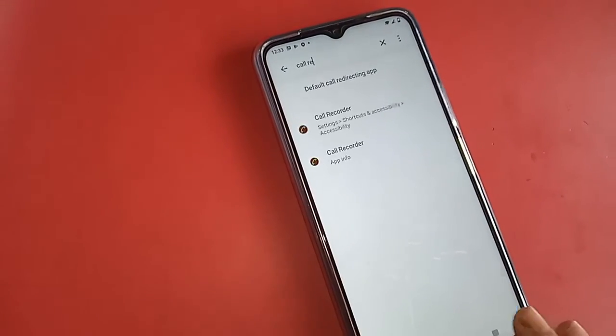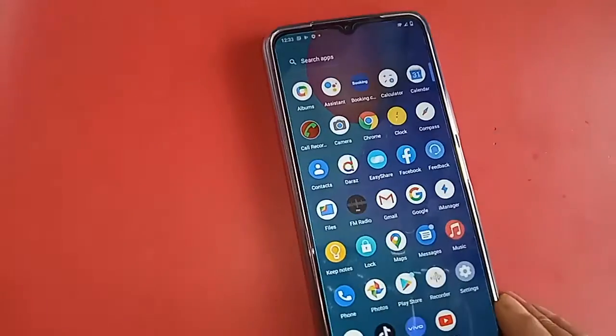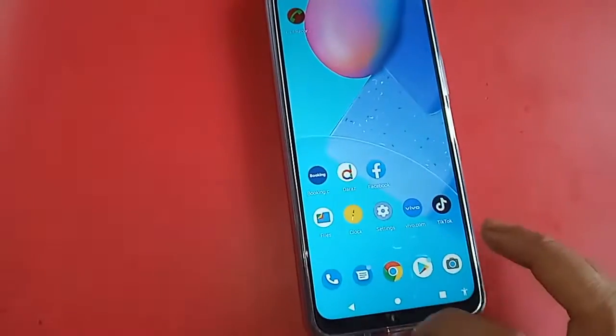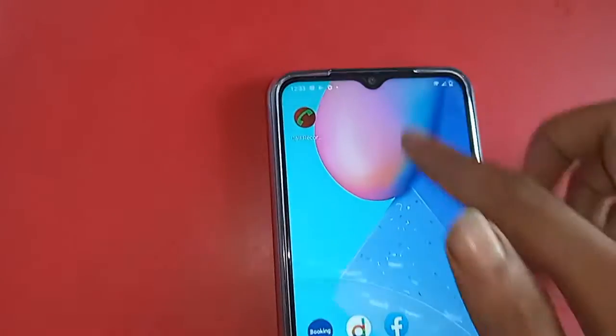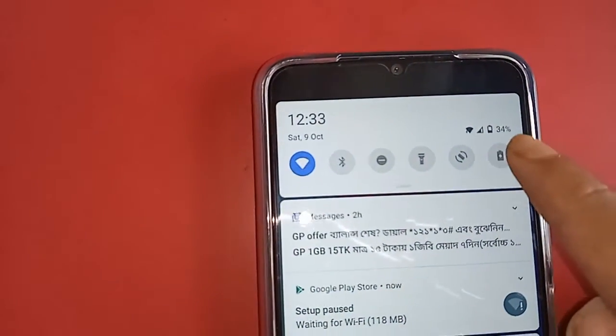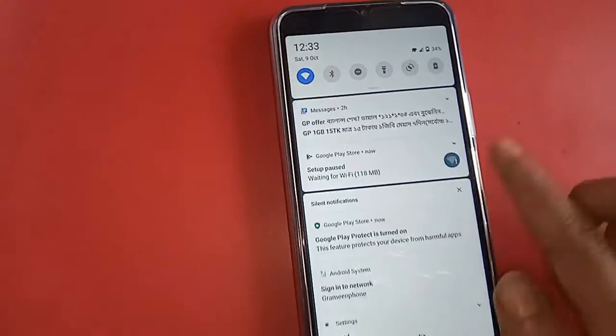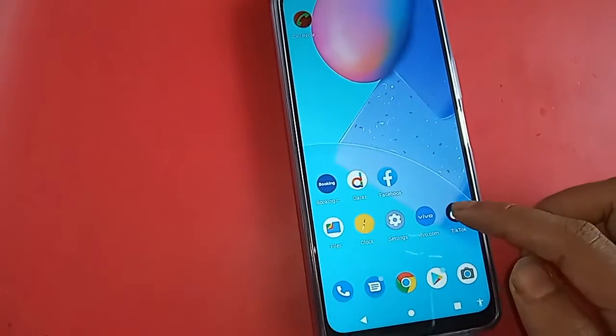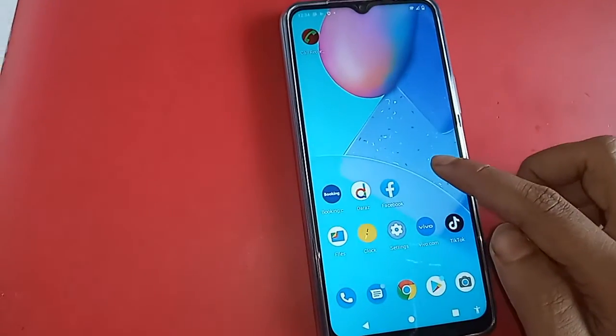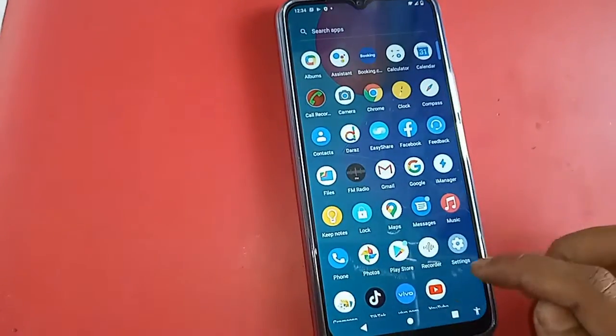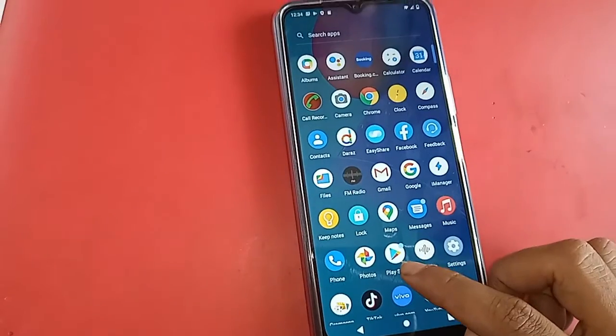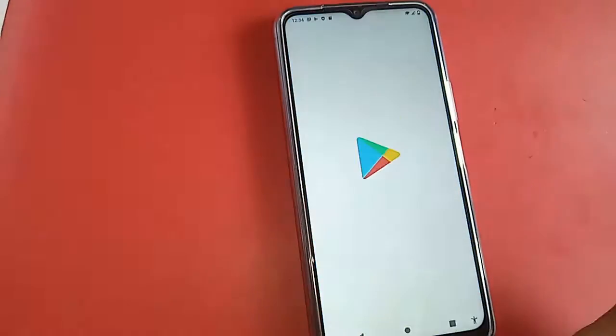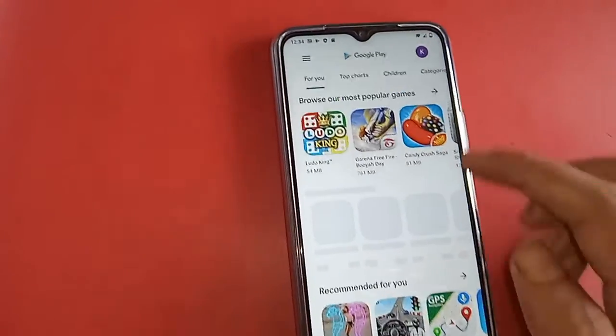I will show you how to auto call record using the app. Now you have to go to Play Store, then go to search. If I write automatic call recorder and install it.